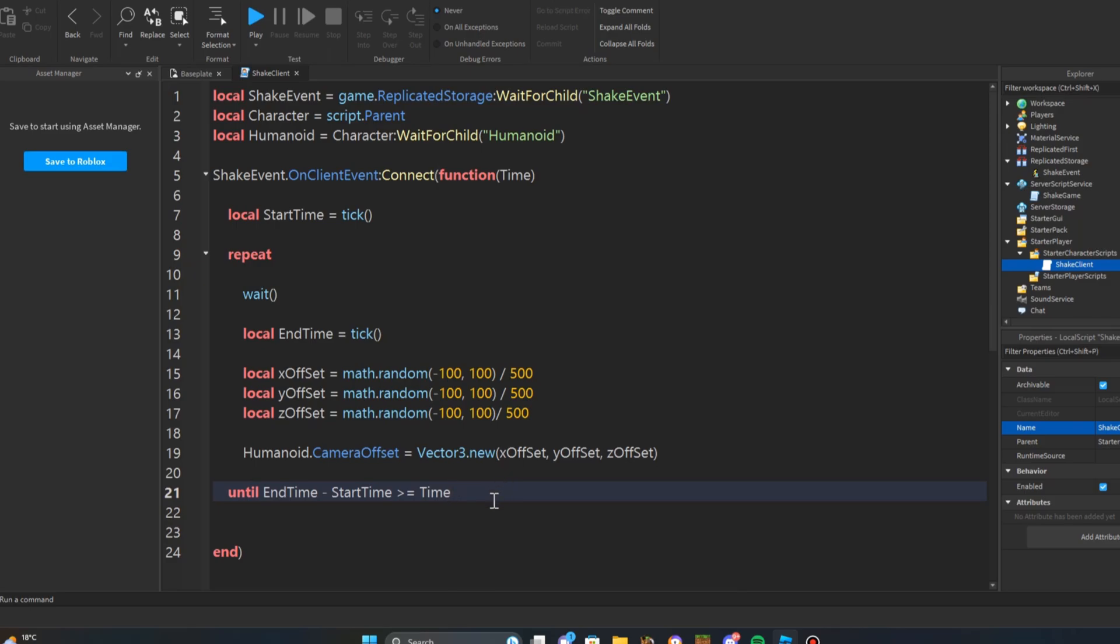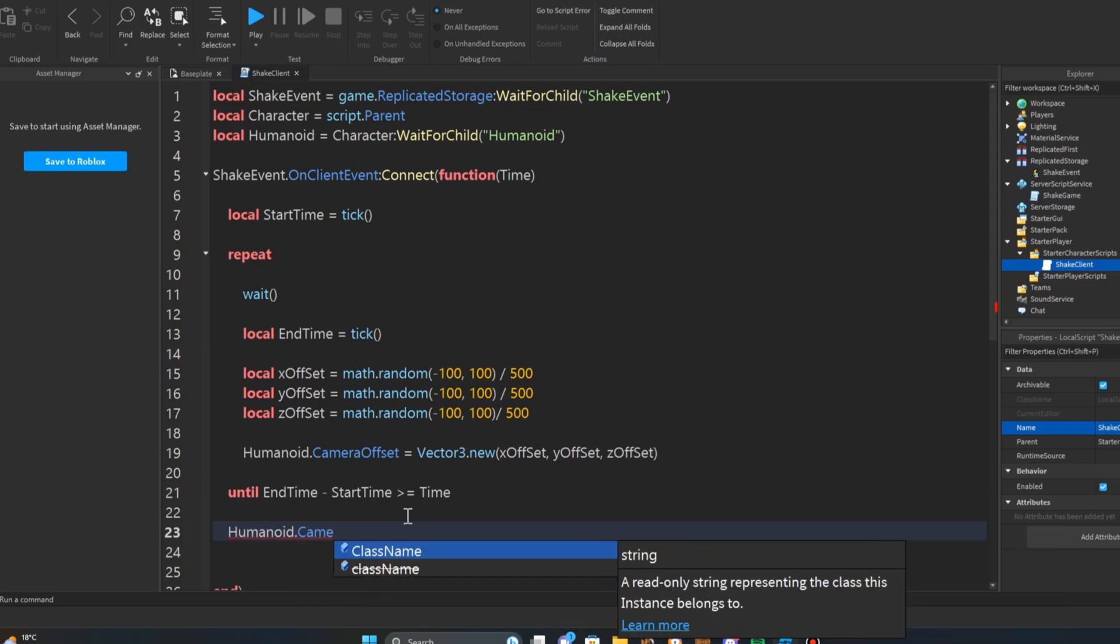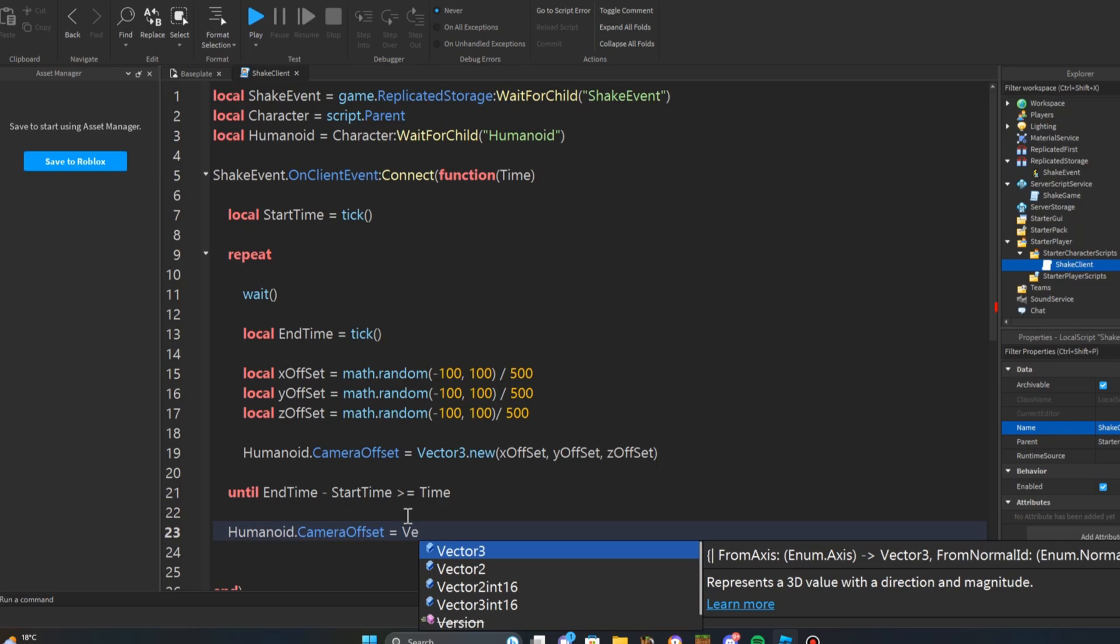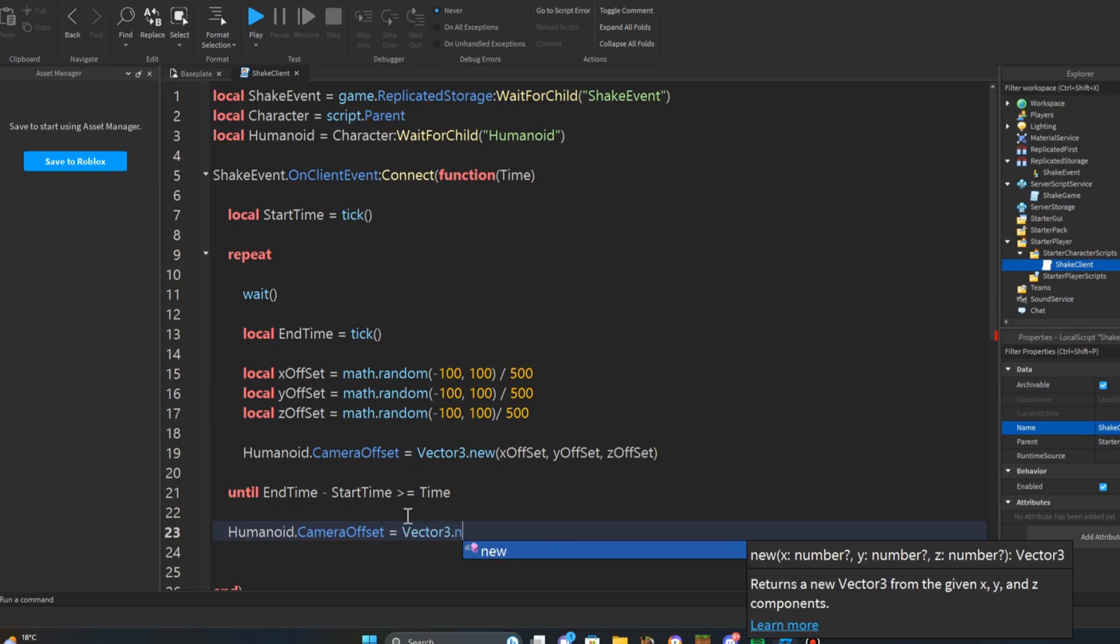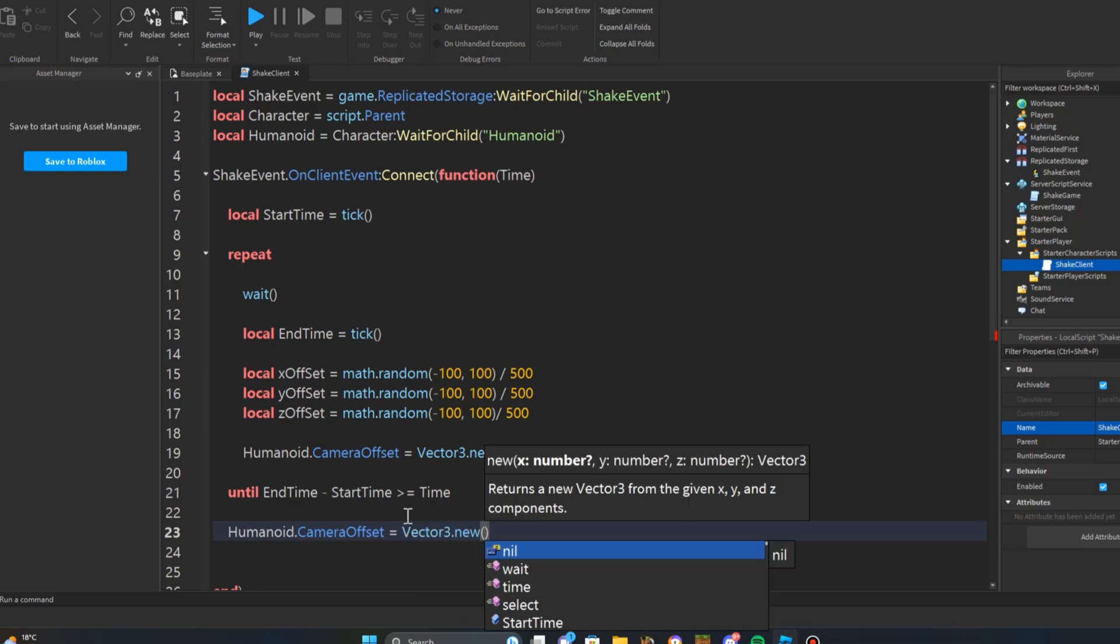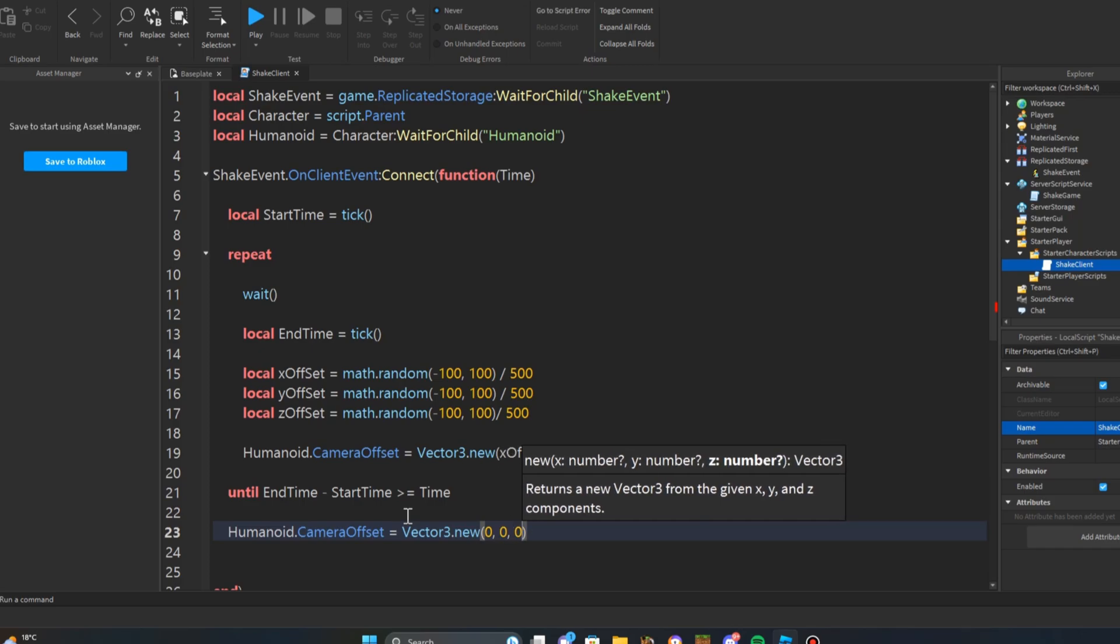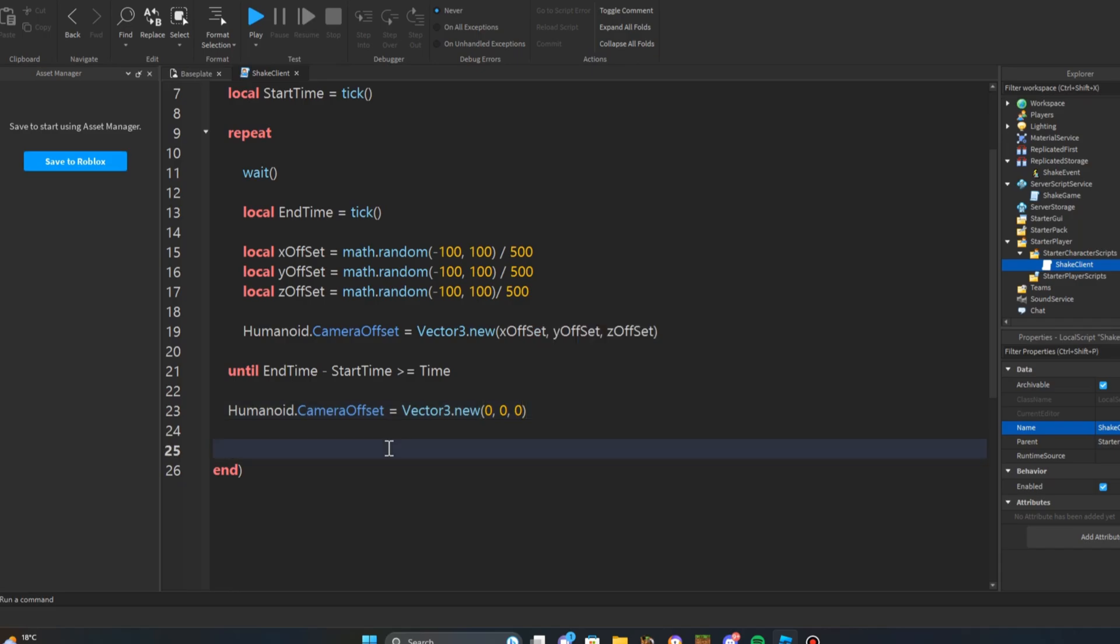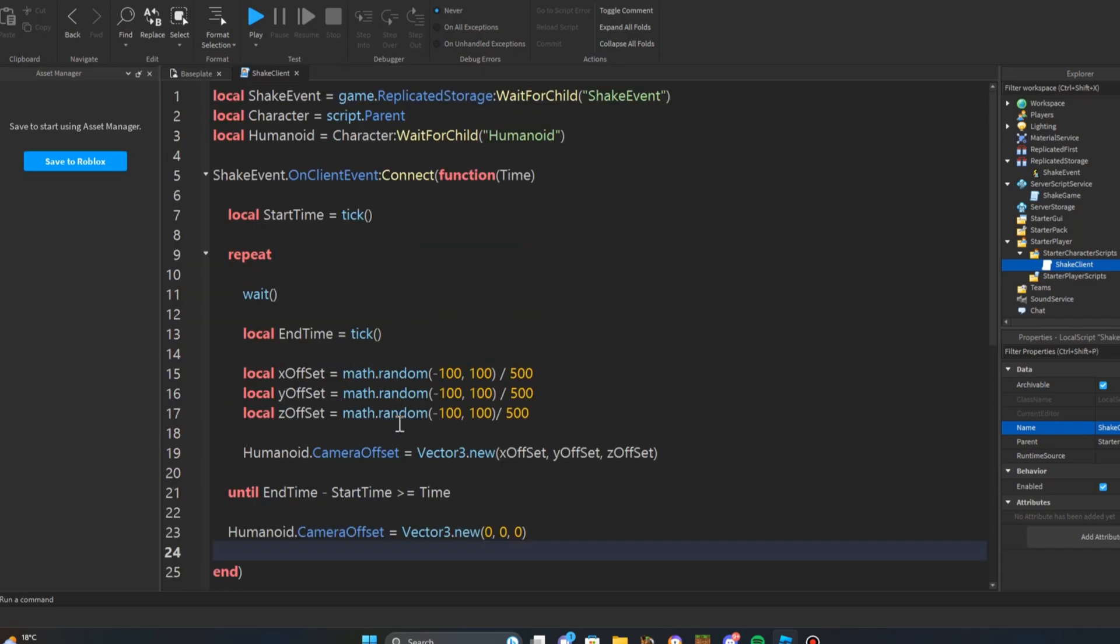Okay, after that we're going to do humanoid dot camera offset equals vector three dot new 0 comma 0 comma 0. Okay, now we're done with the function, let's go test it out.